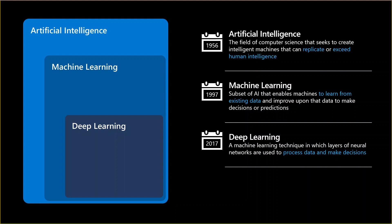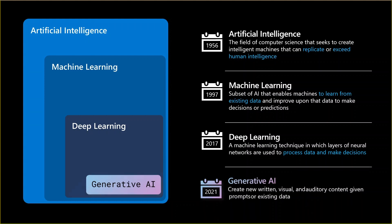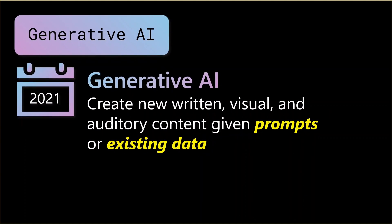Then around 2017, the concept of deep learning has been shining. It's a subset of machine learning where the machine uses layers of neural networks to process data and make decisions. Last but not least, towards the end of 2021, the concept of generative AI appeared, and this requires a special look from our side.